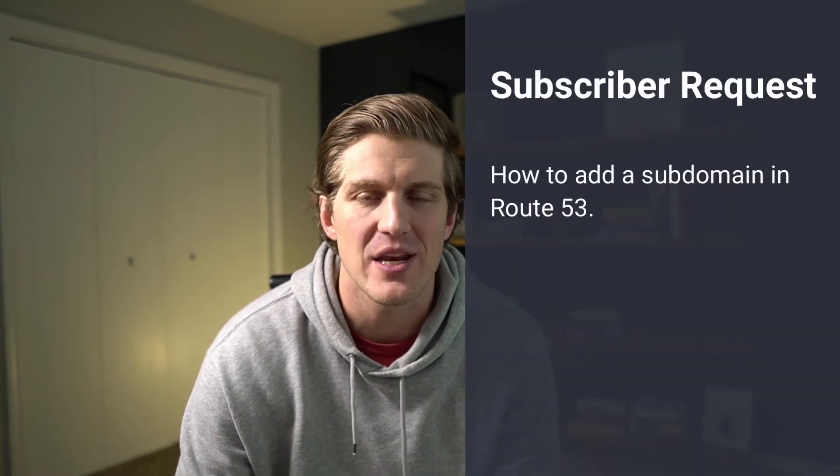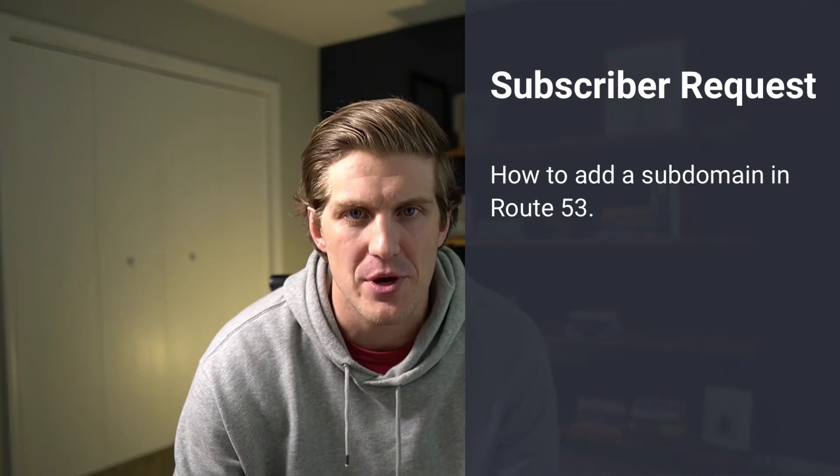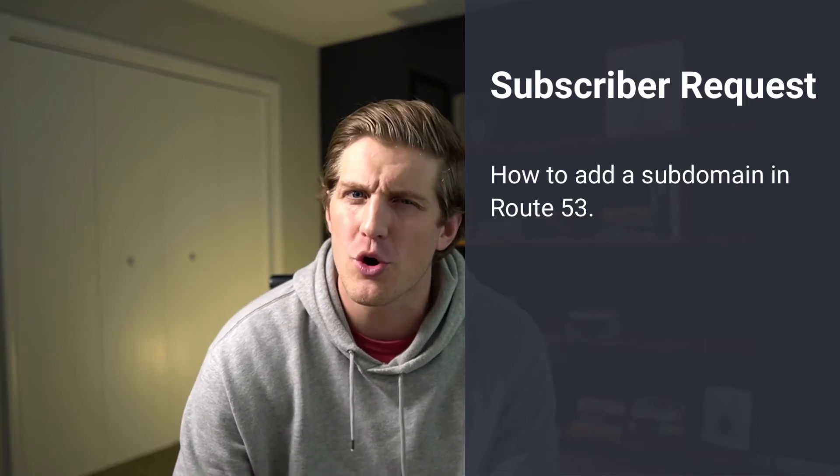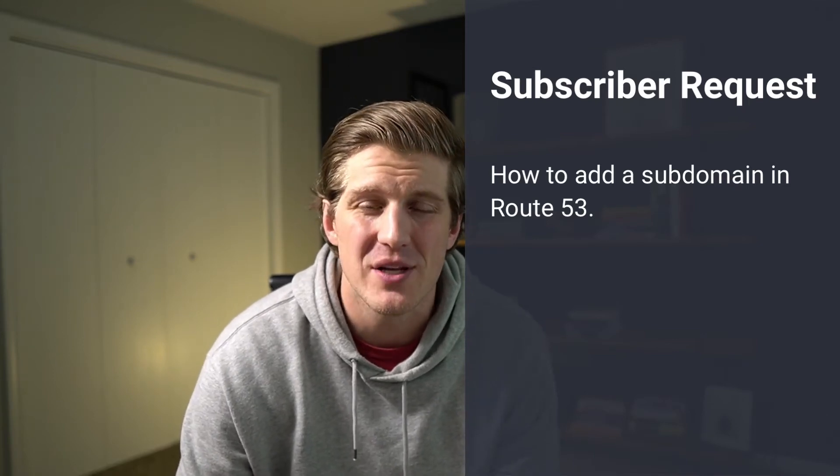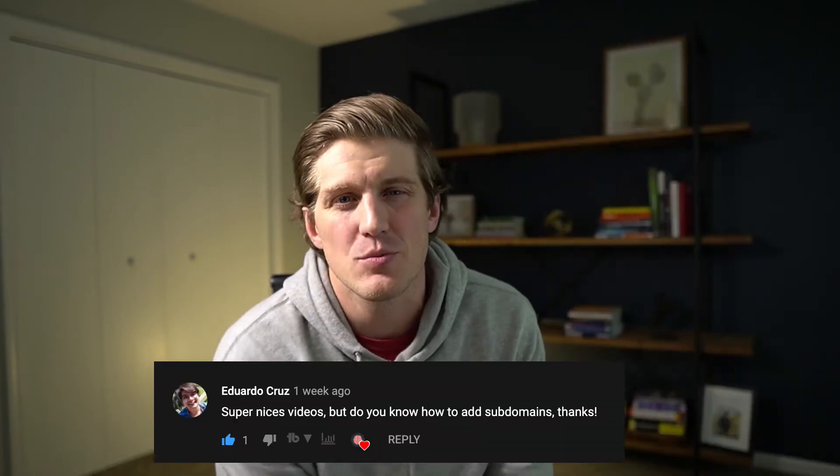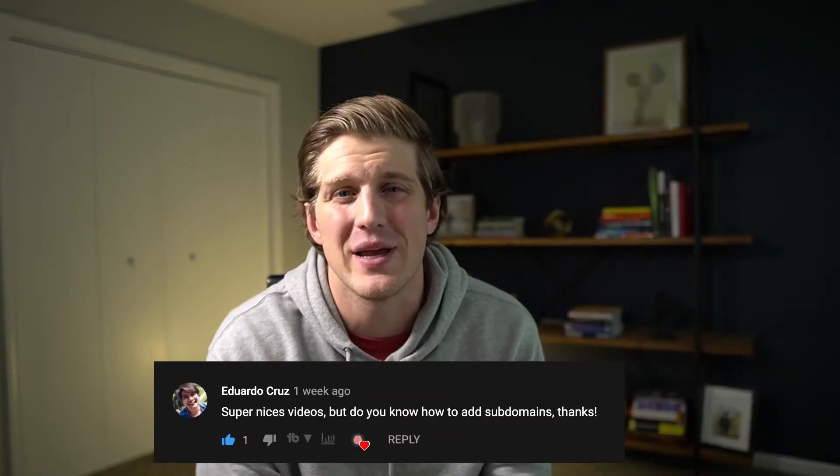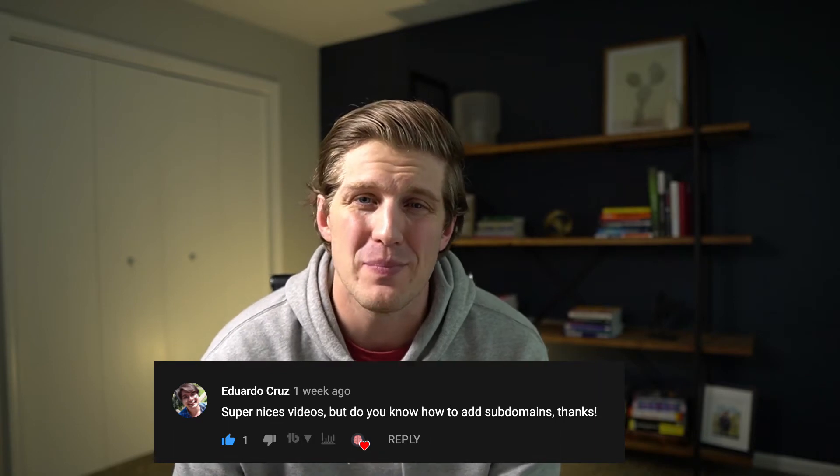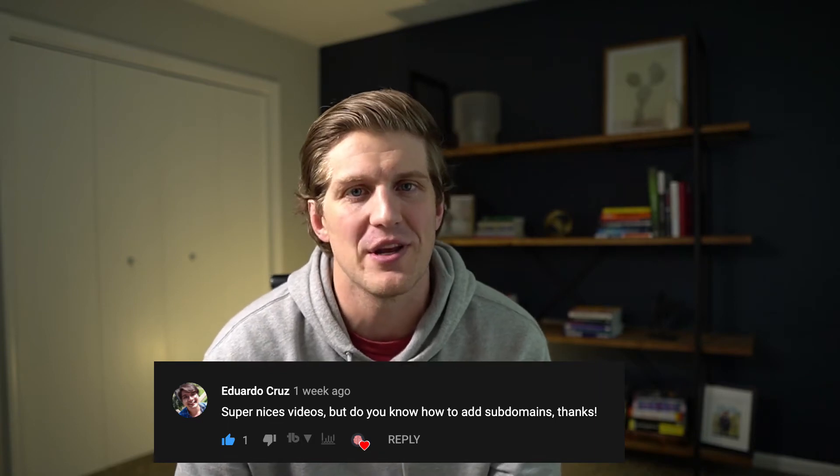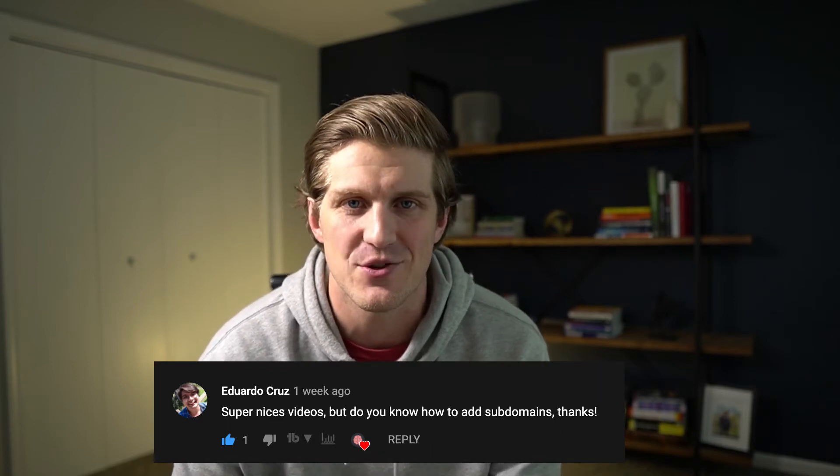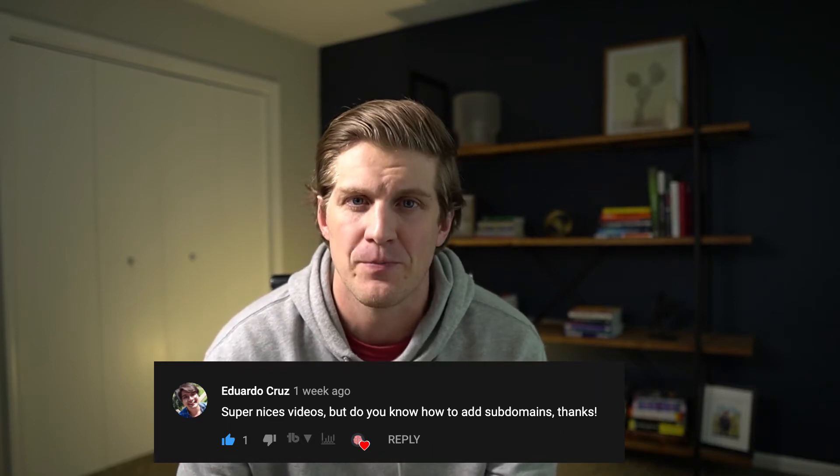In this subscriber requested tutorial, we're going to walk through how to add a subdomain in Route 53. Eduardo reached out in the comments of a previous video asking some questions about subdomains, and I thought it might be easier to just create a video to answer the questions.